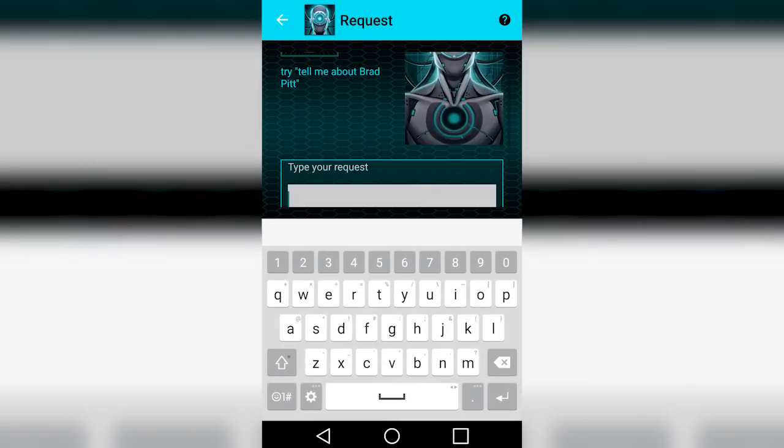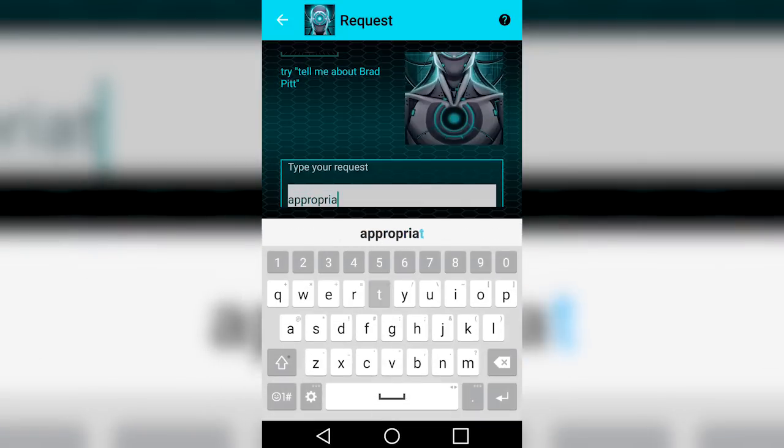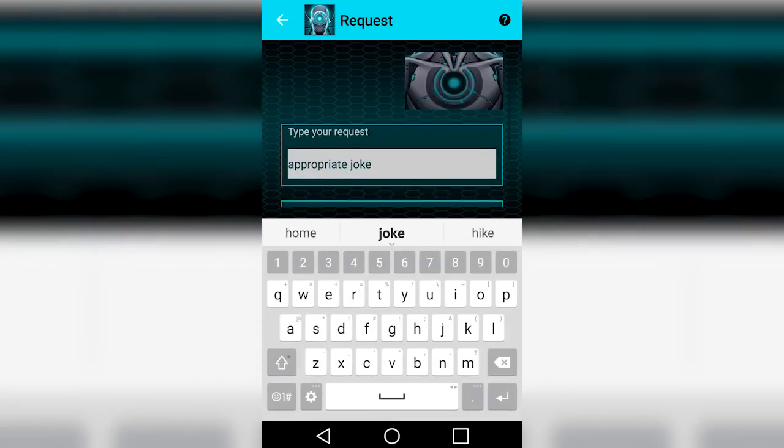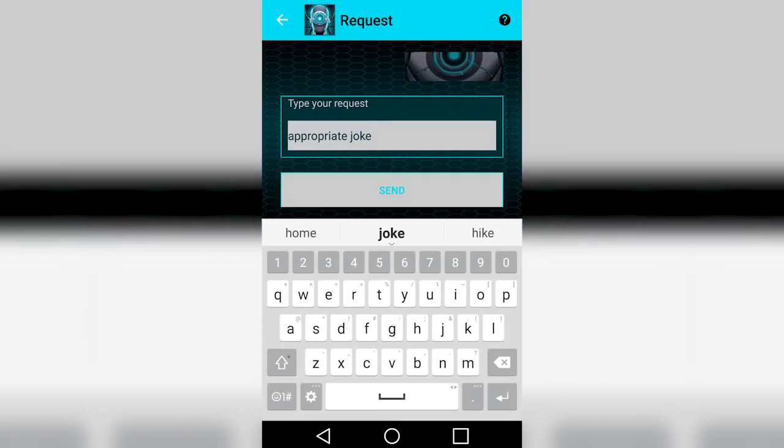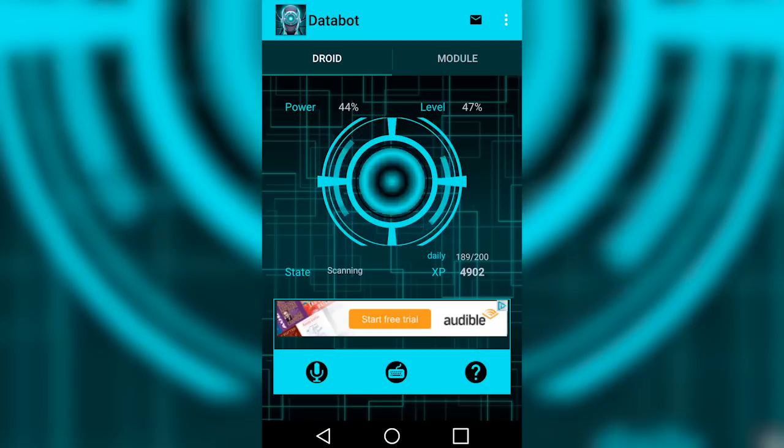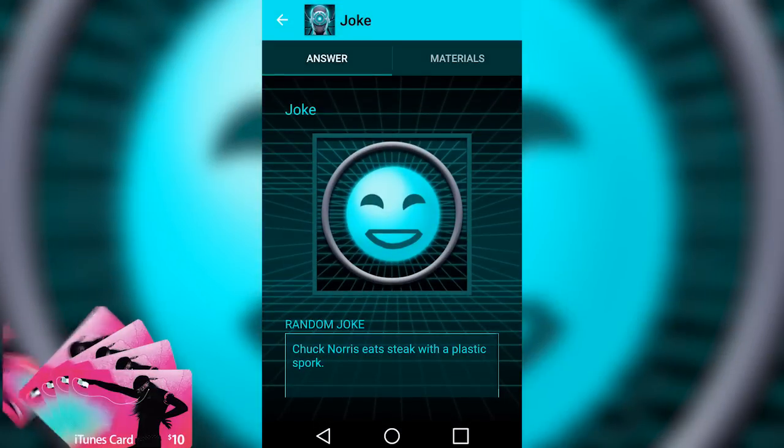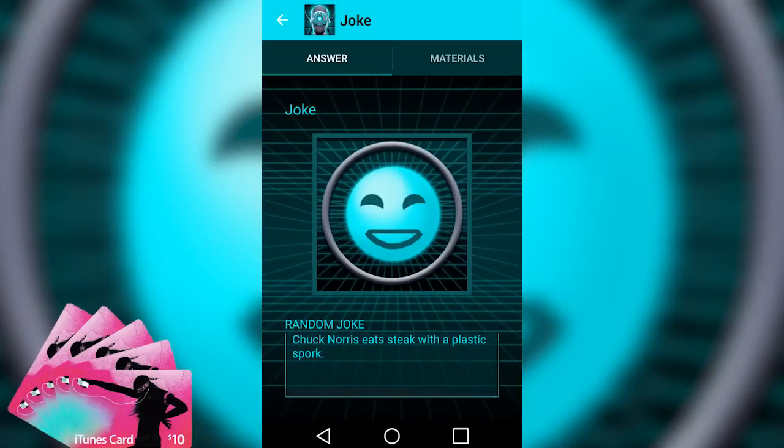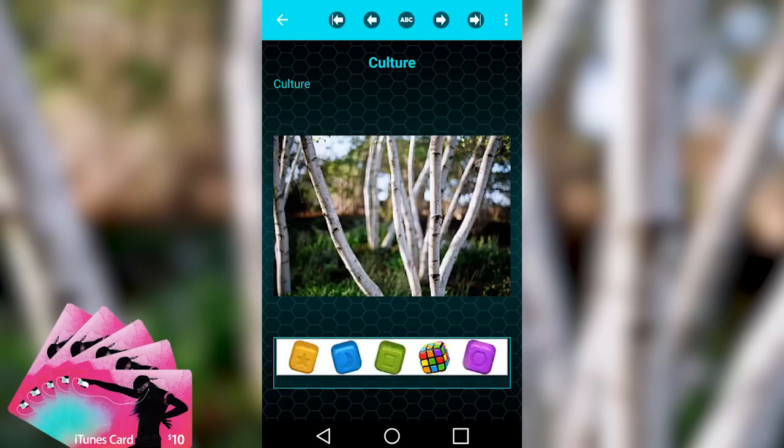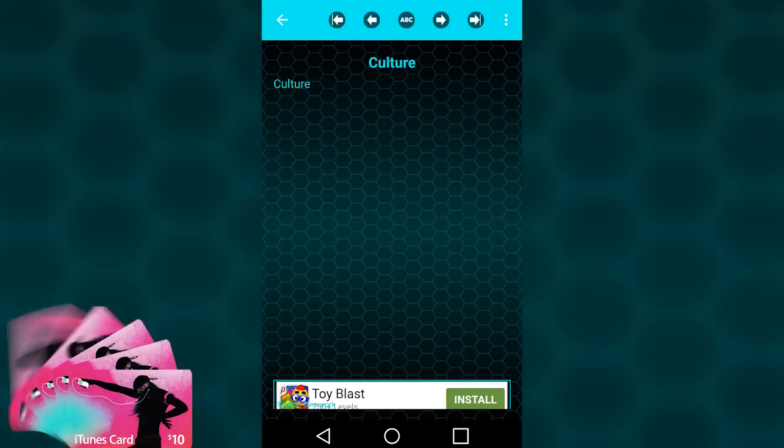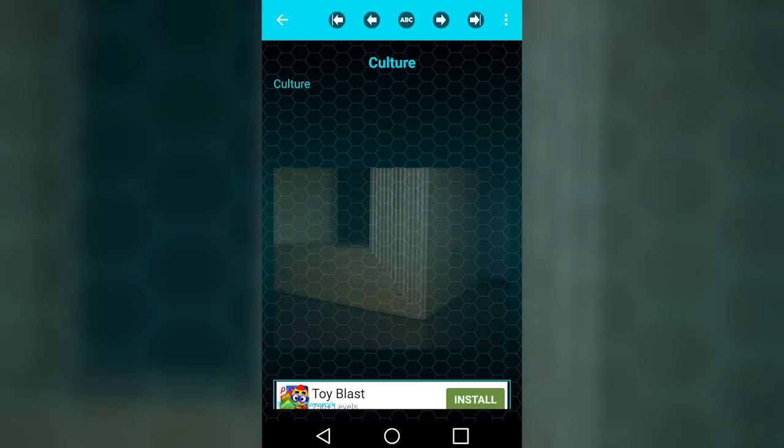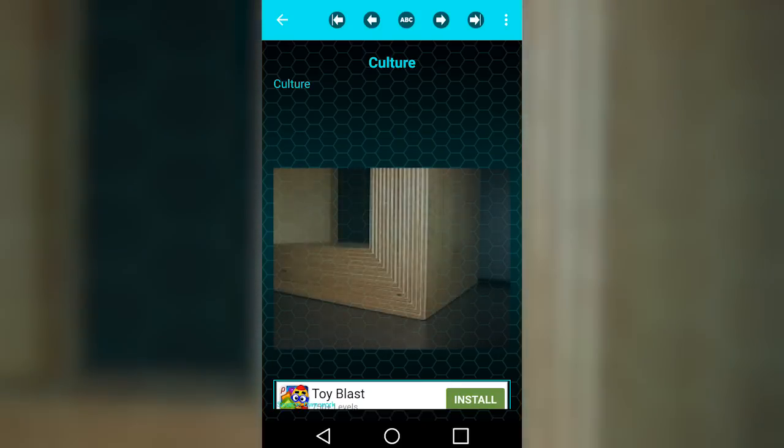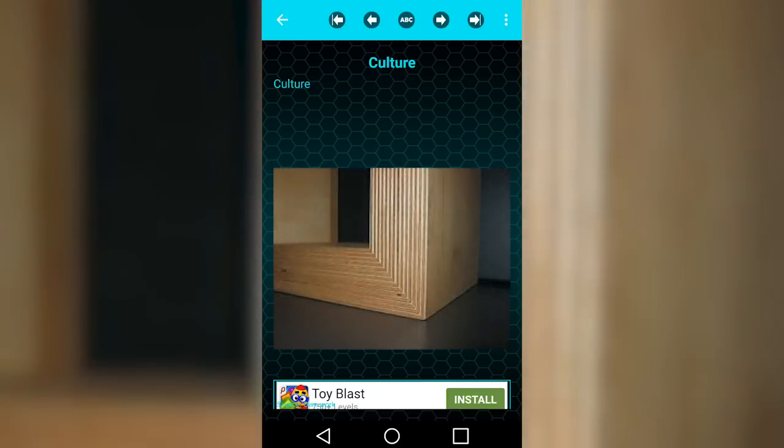With all the amazing capabilities Databot has to offer, you'll want to start using it for everything you do. Today, we also have a big giveaway for all of you. We're giving away $50 worth of iTunes and Google Play gift cards.